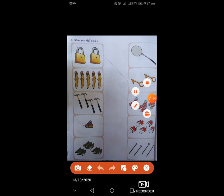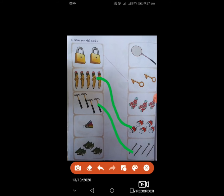અહીં જોડી બનાવેલી છે – તાળાની જોડી કોની થાય? ચાવી. હવે પેન્સિલ સાથે શું જોડ થાય? ઇરેઝર (રબ્બર). એની સાથે આપણે જોડી દઈશું. પછી છે હથોડી, તો હથોડીની જોડી કોની બનશે? બેડ્મિન્ટન રેકેટ. એ પછી છે બૂટ, ત્યારે એની સાથે શું આવશે? એની જોડ દઈશું.